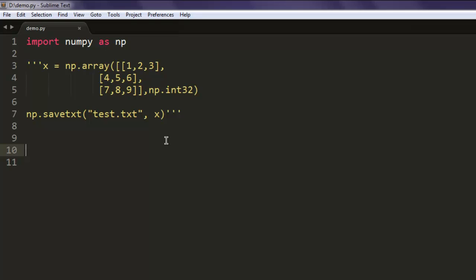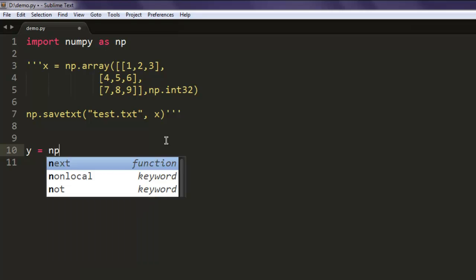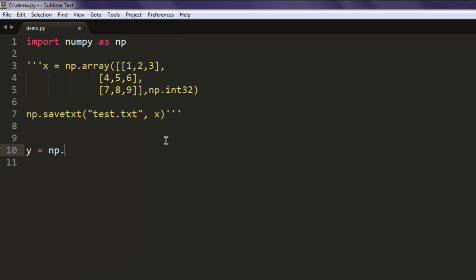And the next thing we are going to do is create a new variable named y and type in np.loadtxt. Inside this, I'm going to simply open this file, and then we are going to print y.